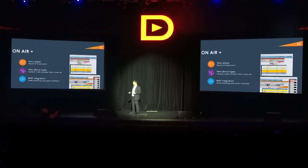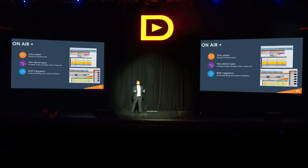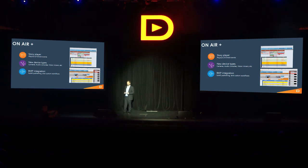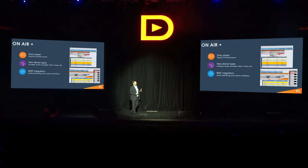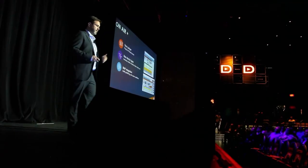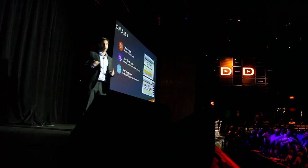Just a few words about each of these two products. The first one, Honor Plus, is coming with a story player, which will allow you to play time, events, and a story all together automatically. It's controlling new device types — so on top of classic graphics and video, we can also control cameras, audio devices, mixers, and routers.